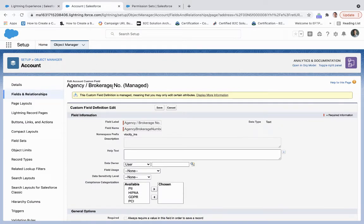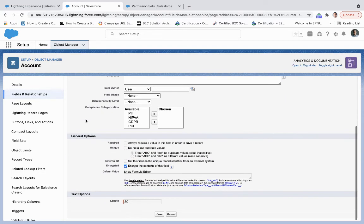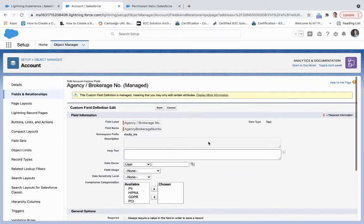So for financial institutions, for example, if you're working with a number of different brokerages, and they've got sensitive information, you may want to encrypt that. What you're going to do is just come down to General Options, you'll hit Encrypted, and then you'll be able to save on this.